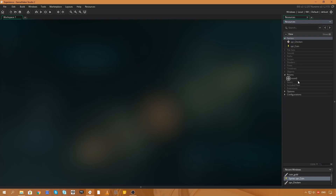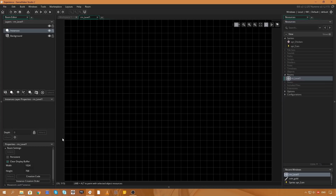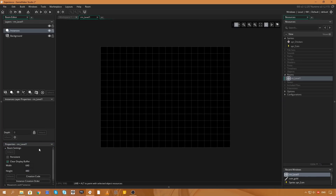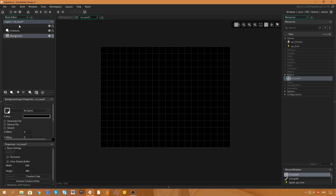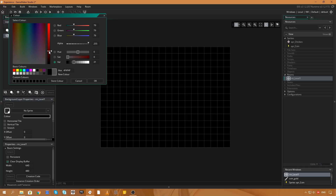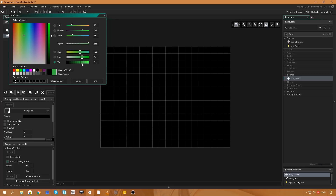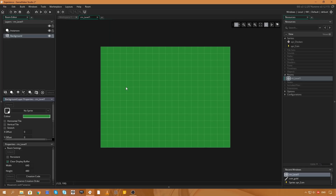Now I'm going to edit our first room. This is rm0 — I'm going to rename it rm_level_one. I'll double-click to open it in the room editor and change it to a smaller room, 640 by 480, so we don't have to deal with such a large room. I'll also change the background color — coming over to the backgrounds layer, I'm going to select a nice light green, sort of RPG green.